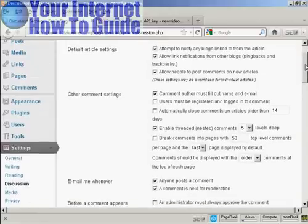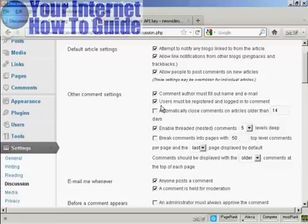One that I would check if you want to be very careful or very cautious is this one here. Users must be registered and logged in to comment.